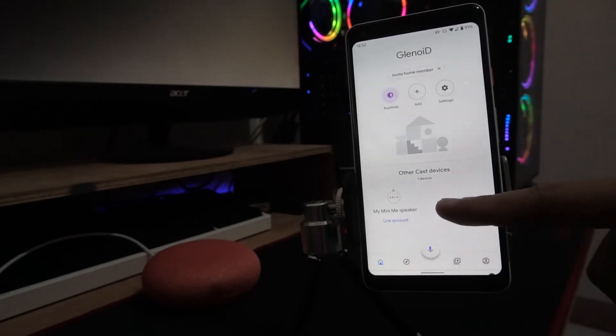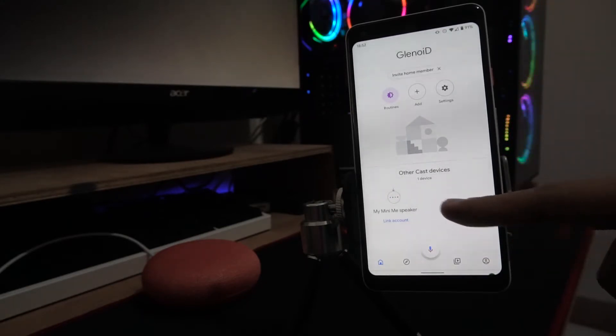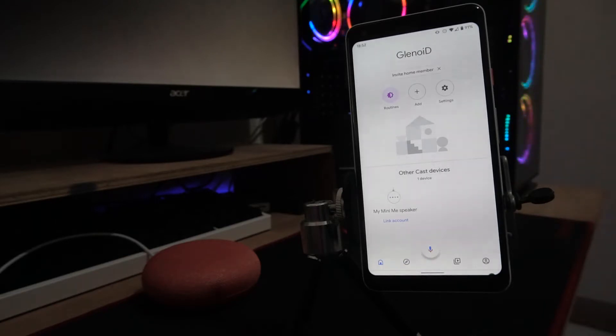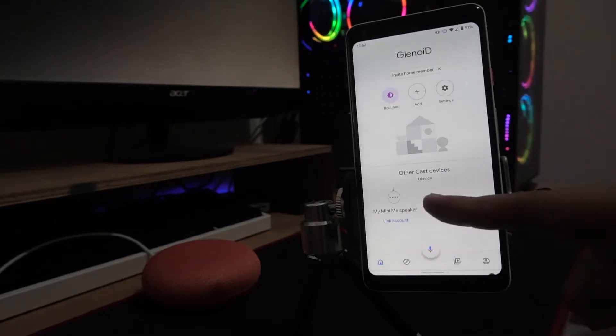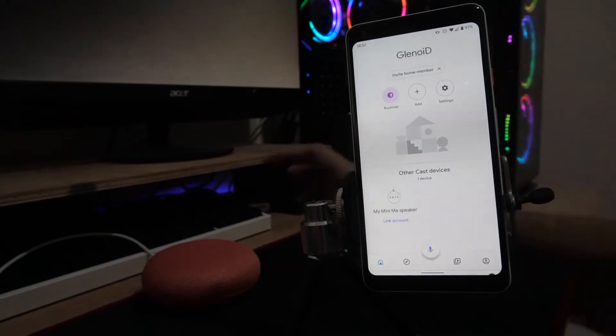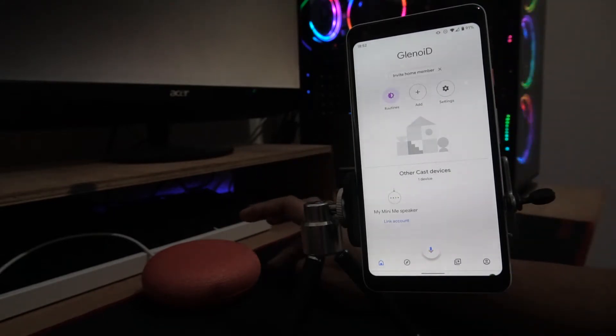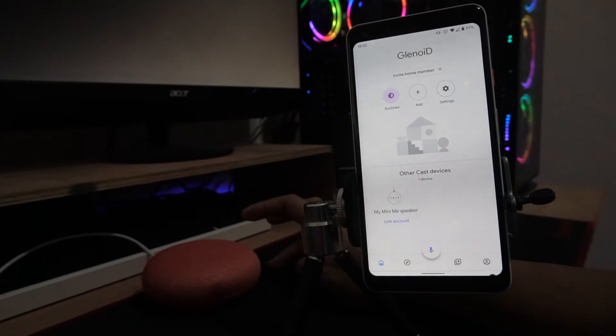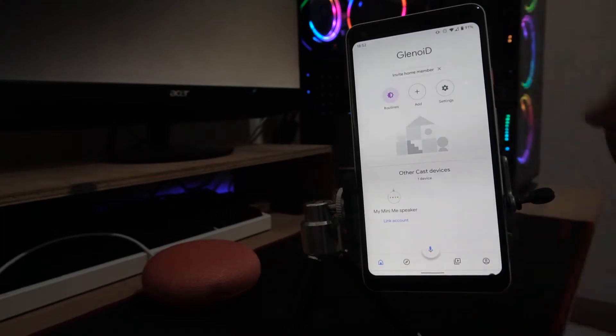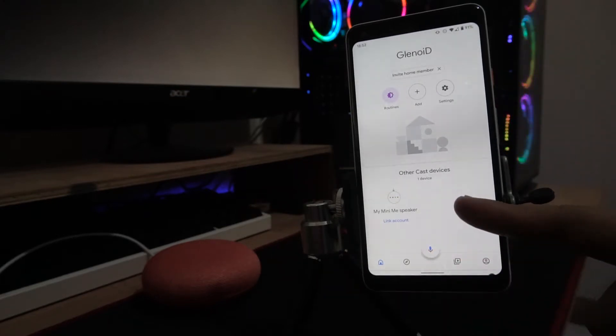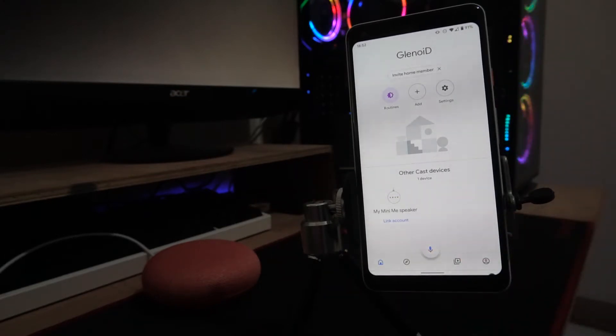You can still see it here, but it's not really connected to any Google account. It's just detected that the Google Home Mini is in the same home network, but it's not linked to your account. This means it's already safely removed.